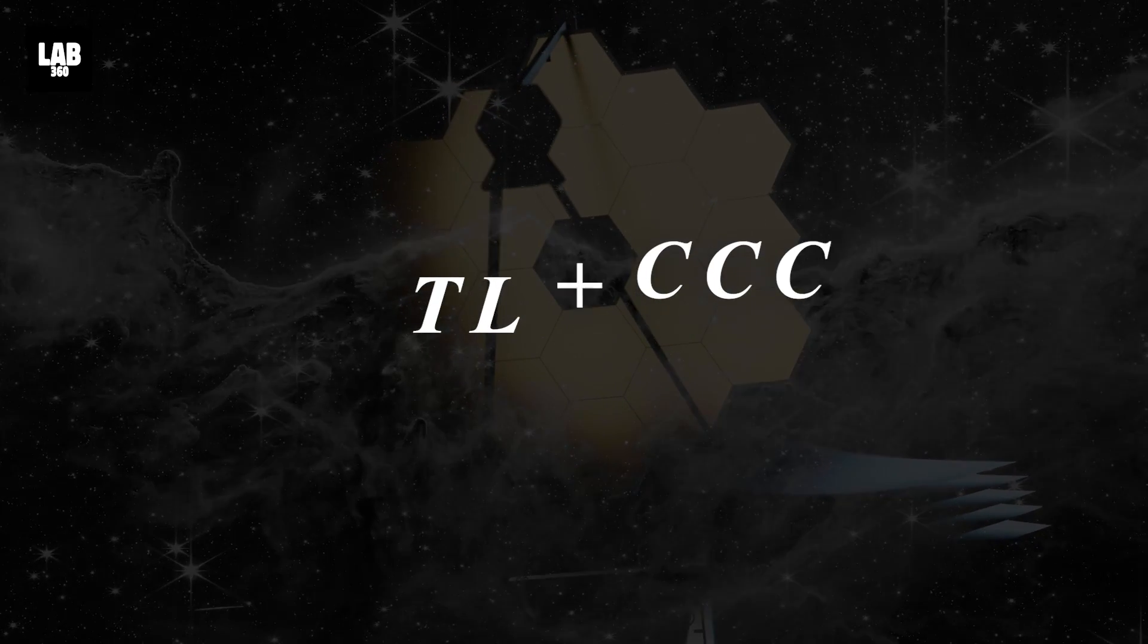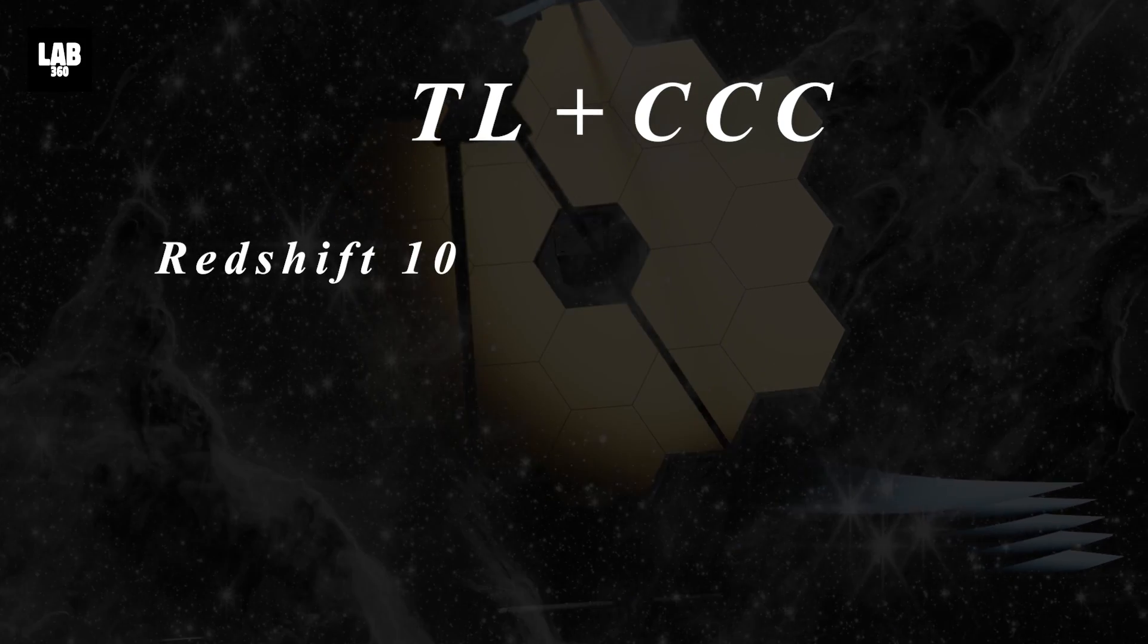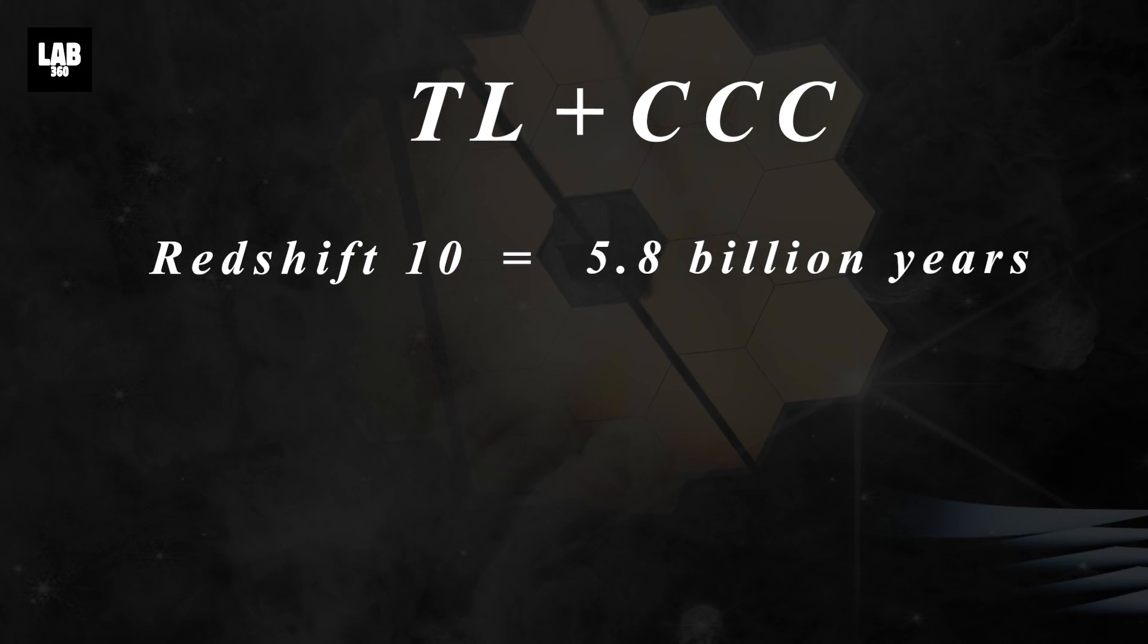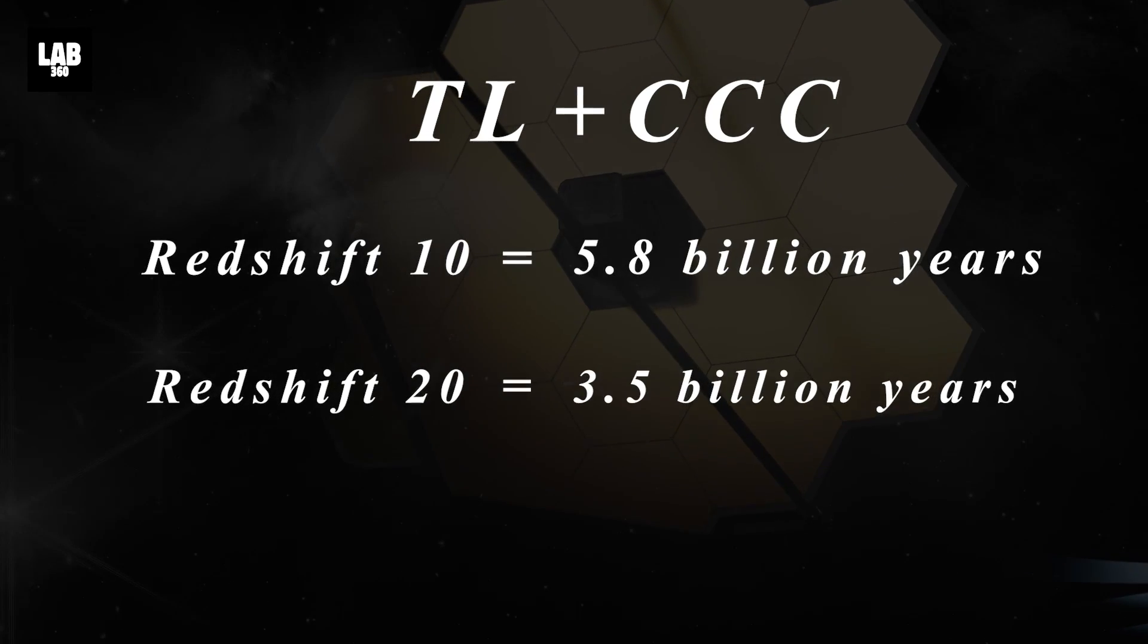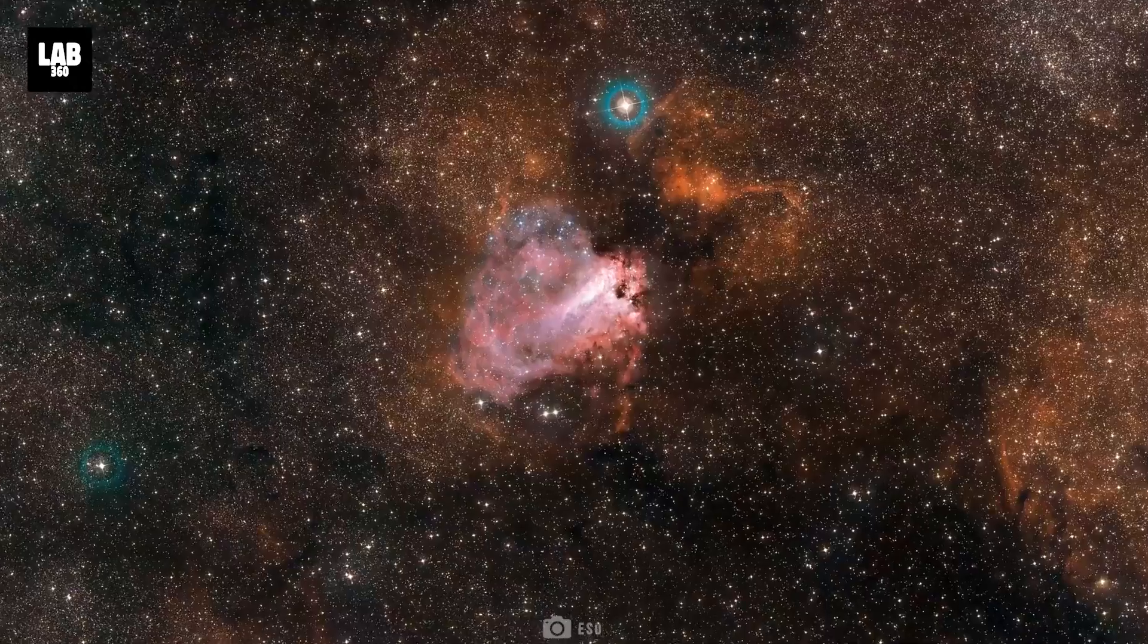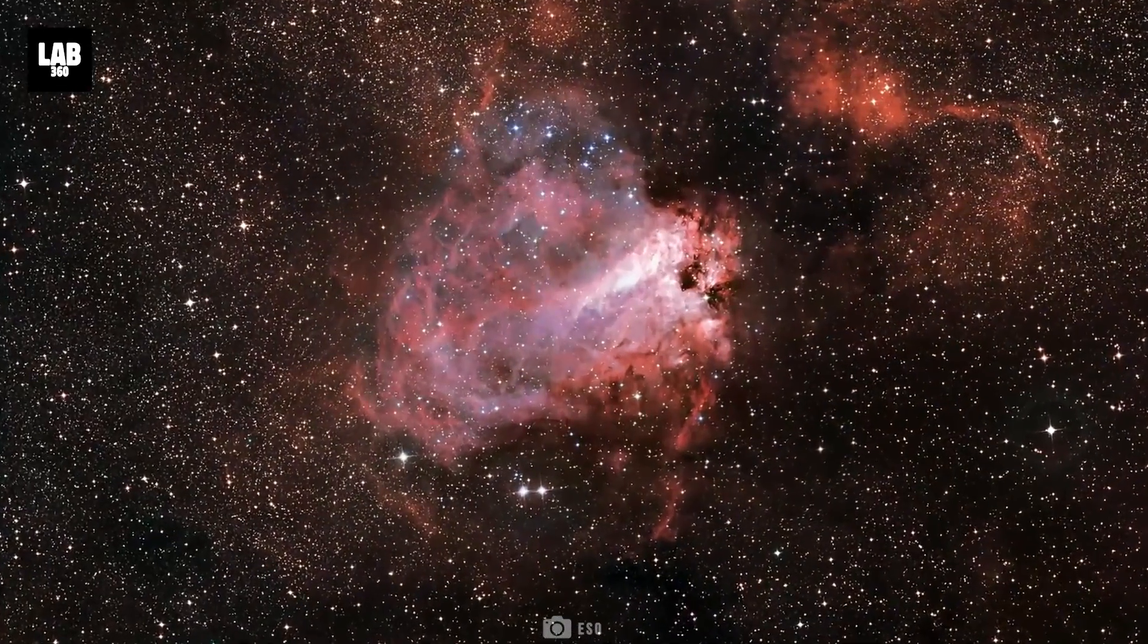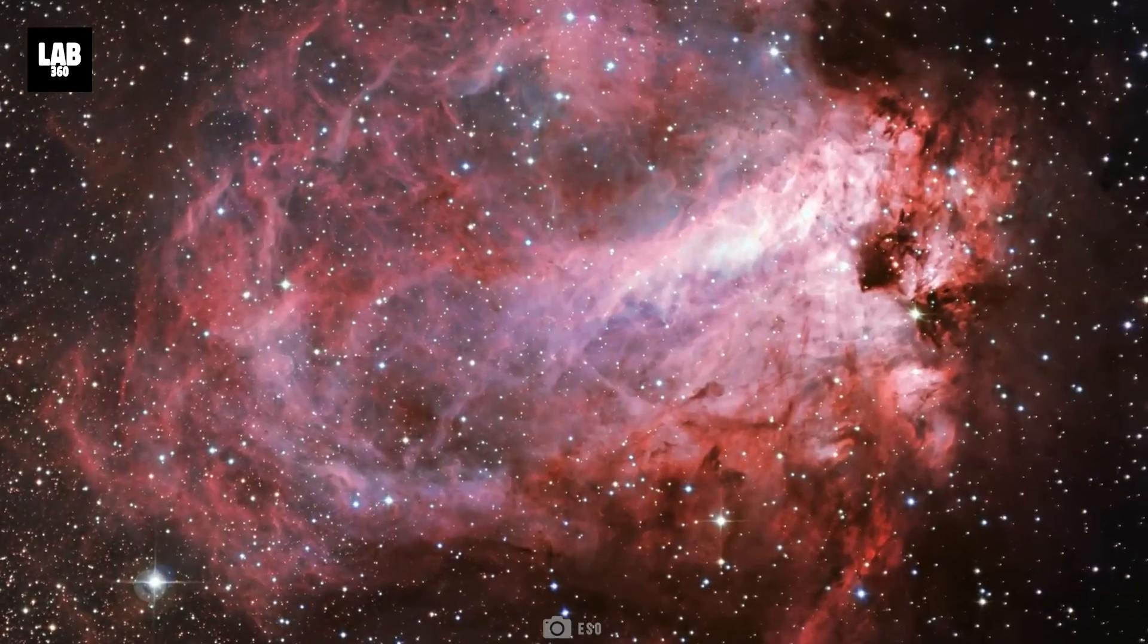According to the CCC plus TL model, at the redshift of 10, the universe is 5.8 billion years old, and at the redshift of 20, the universe is 3.5 billion years old. Hence, giving enough time for stars and galaxies to form in regards to the image delivered by JWST.